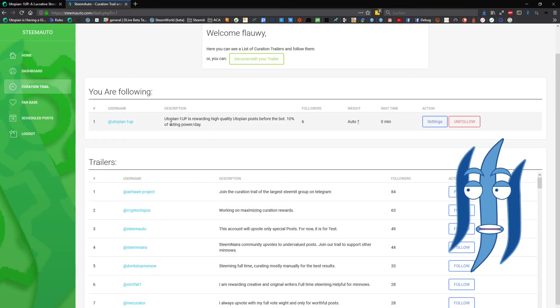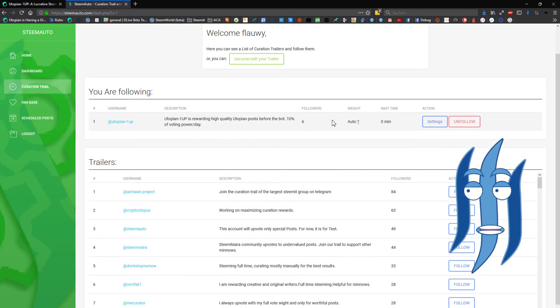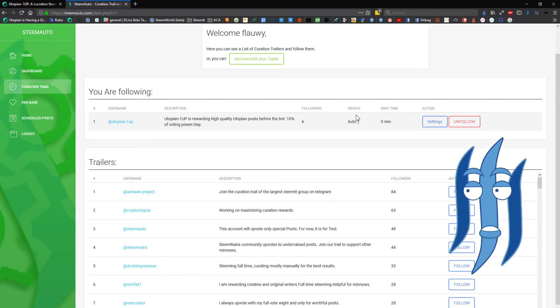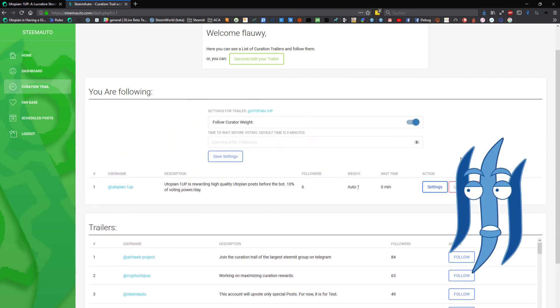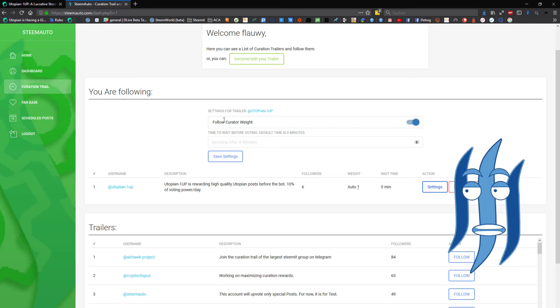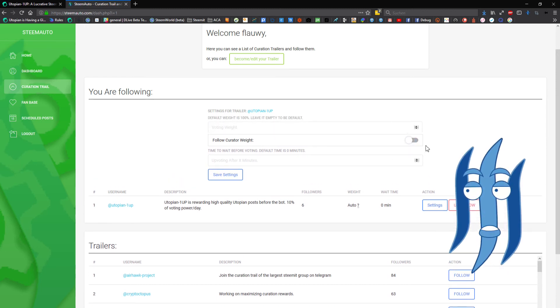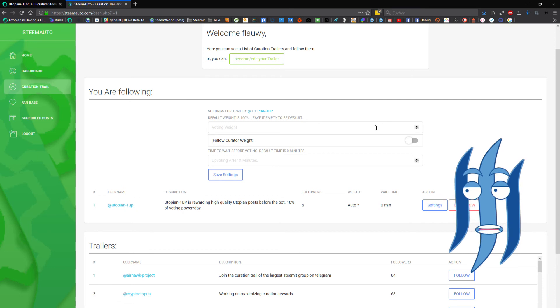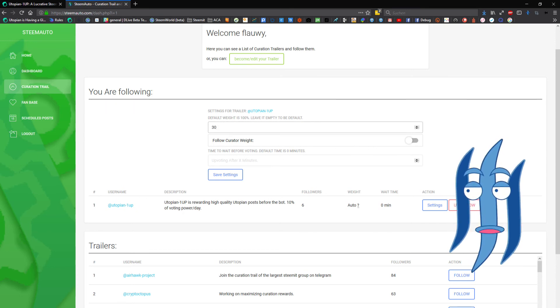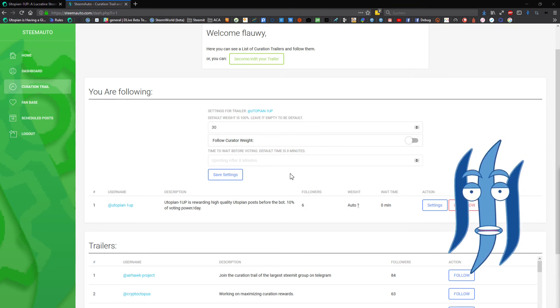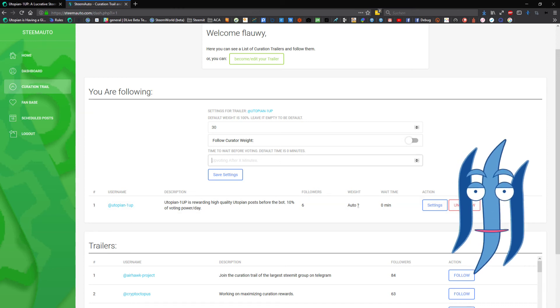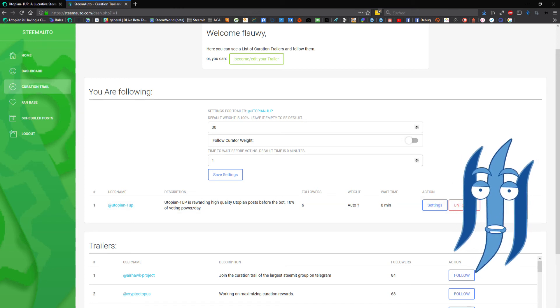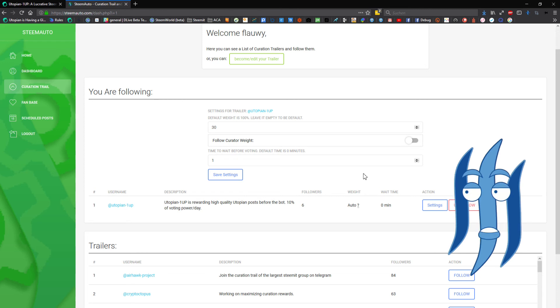It has already six followers here. The weight is set on auto automatically and the wait time is set on zero. Clicking on settings we can change that. Follow curator weight is already selected here. When we deselect that we can then change it to whatever, 30% all the time for example. You can also put in a delay for when you are also upvoting that post.